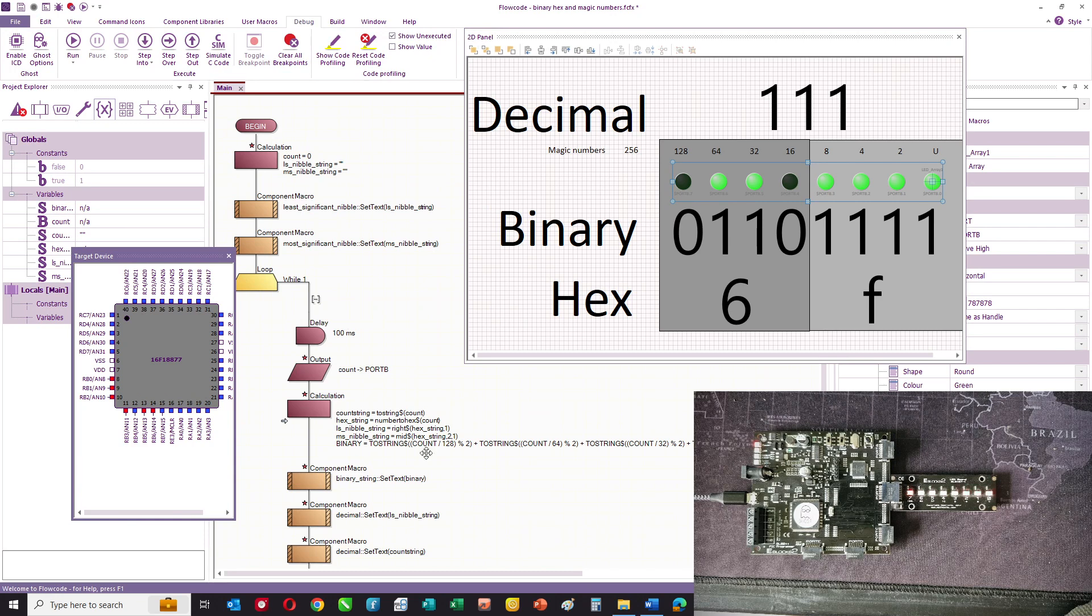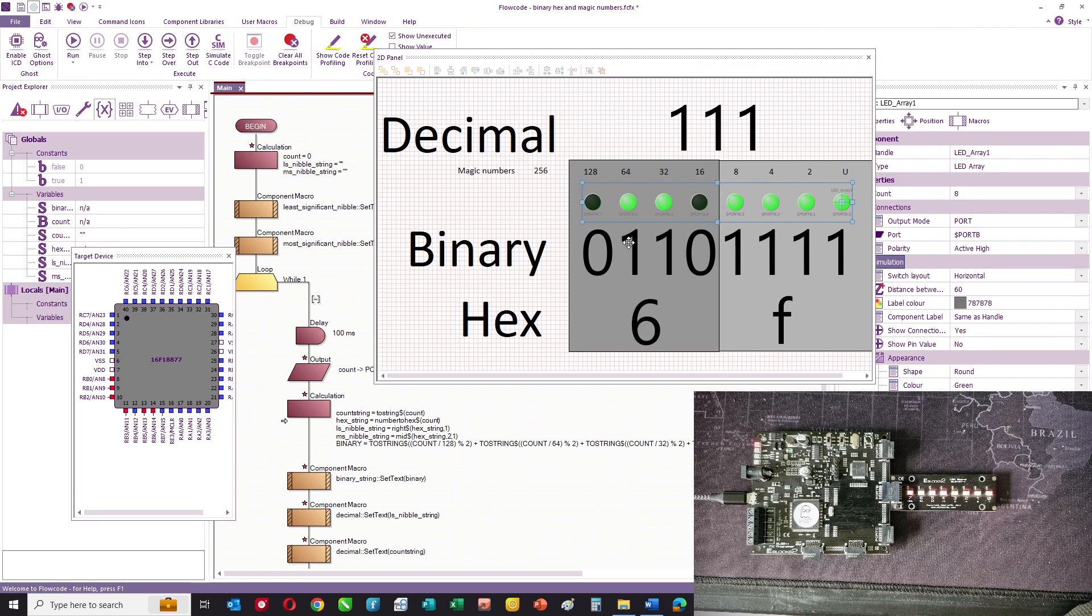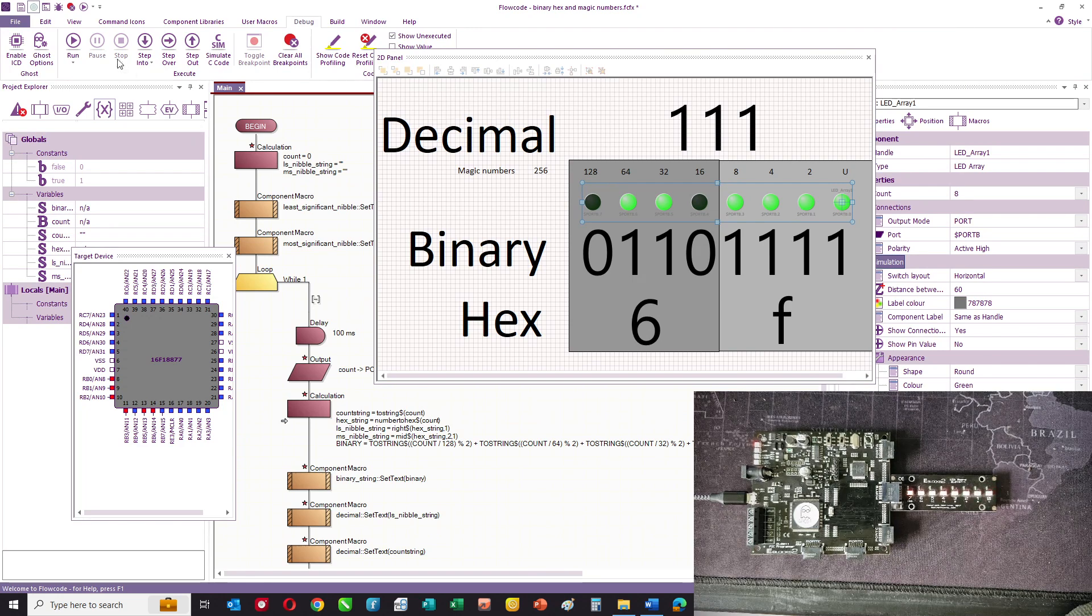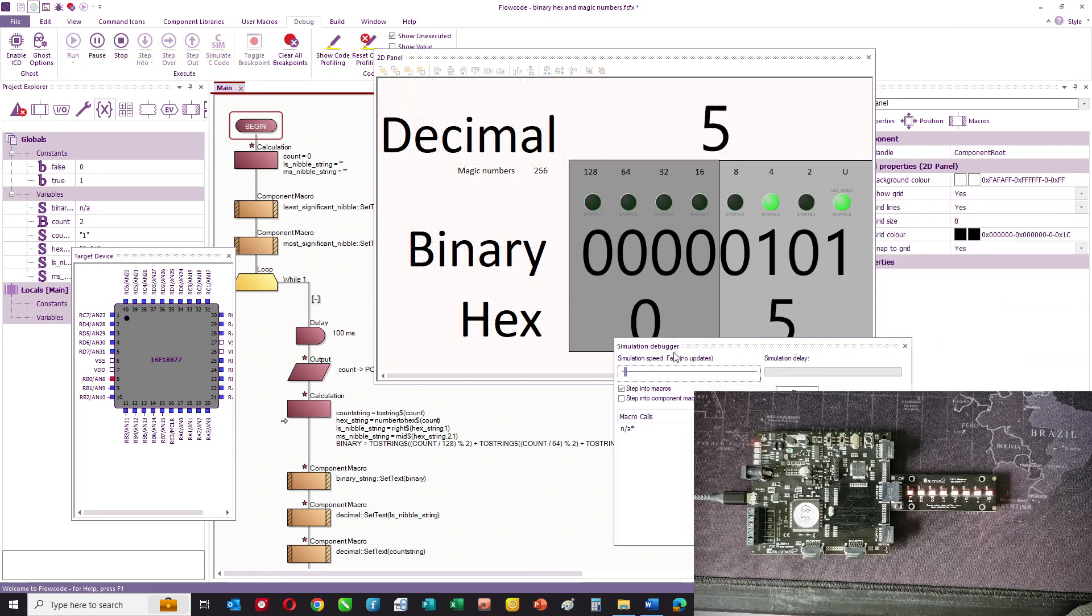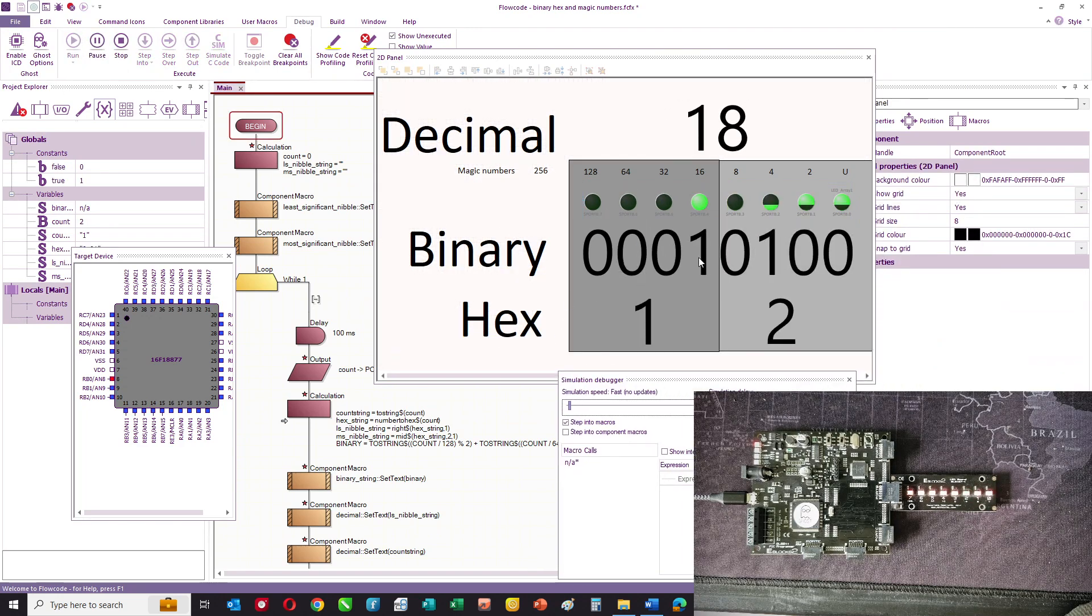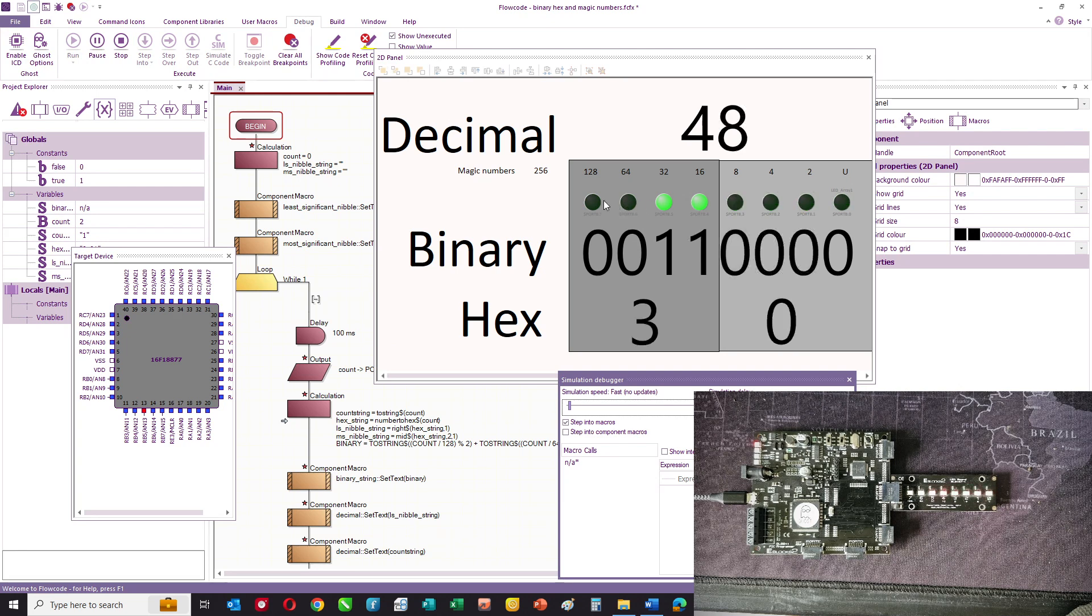And the program has some other stuff on strings, which we won't go into yet. And this allows us to show what's happening. And if I press the run button, you can see that we've got the LEDs counting up in a binary fashion.